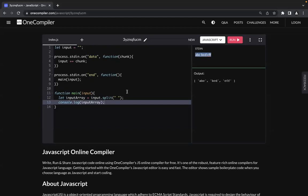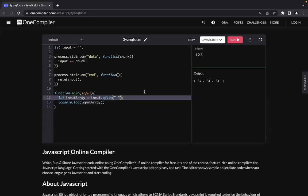That covers strings on one line. For number inputs — say 1, 2, and 3 — if I run this you will see the numbers are actually coming in the form of strings, which is not what I want. What you do is map over the input array and convert each item to a number using Number(). This converts all string-type variables into numbers, and now you can see I'm getting an actual array of numbers.